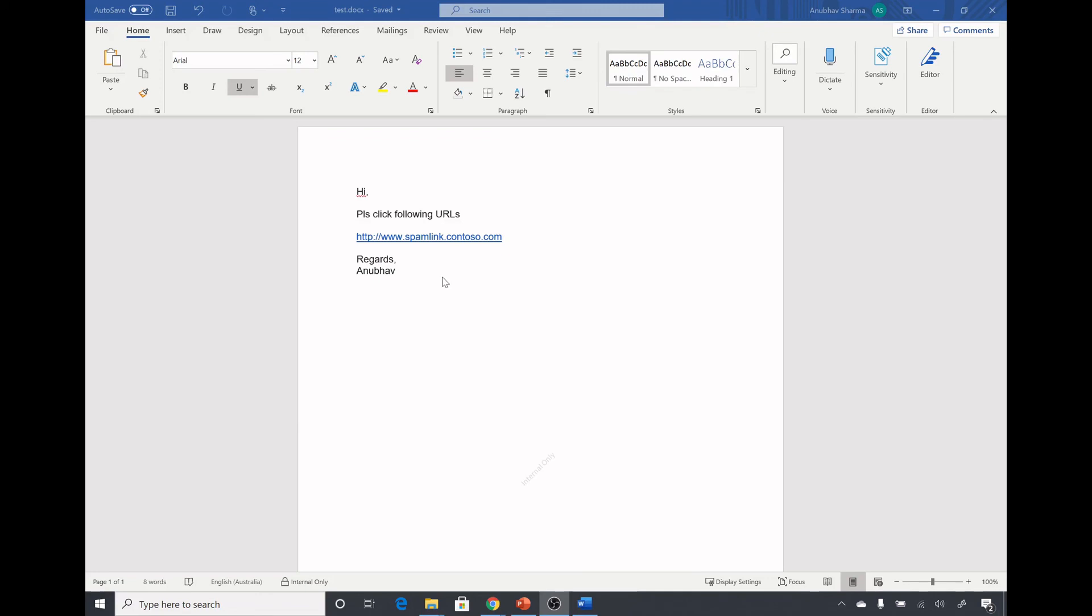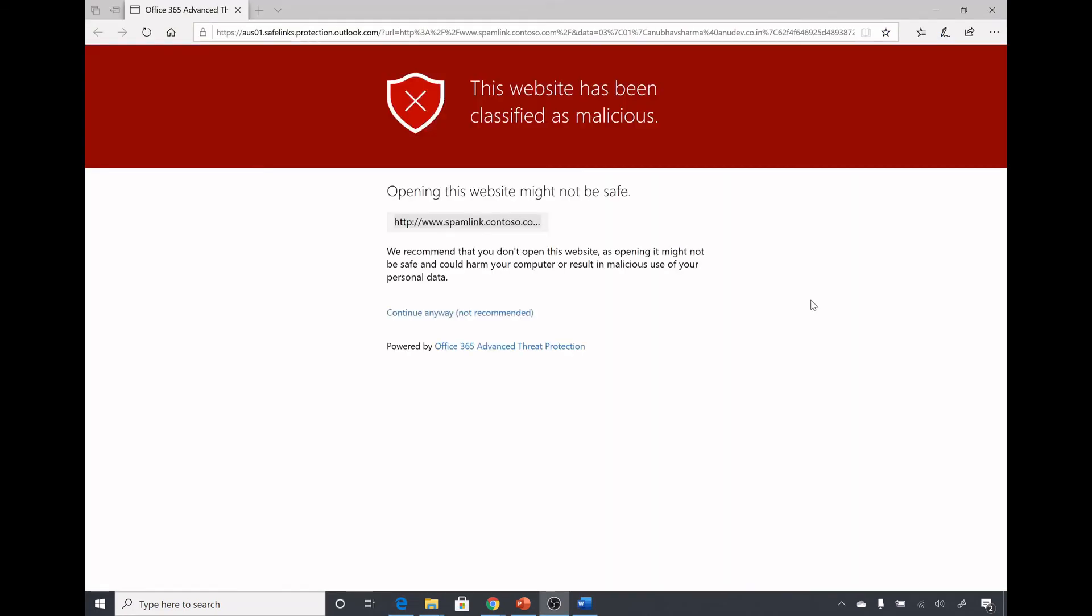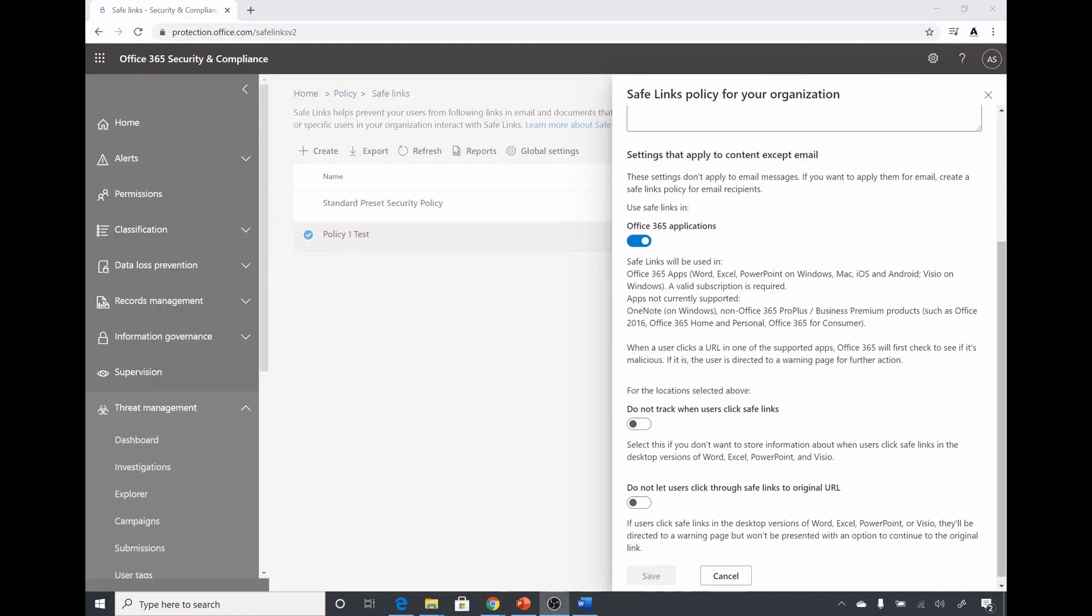I have pasted the same message in Word document to show you how it works in Office 365 apps. If I click on this link it will give me the warning message. It is giving me the warning message and I see the continue anyway here, because in the global settings for Office 365 apps I did not check this do not let users click through safe links to original URL.